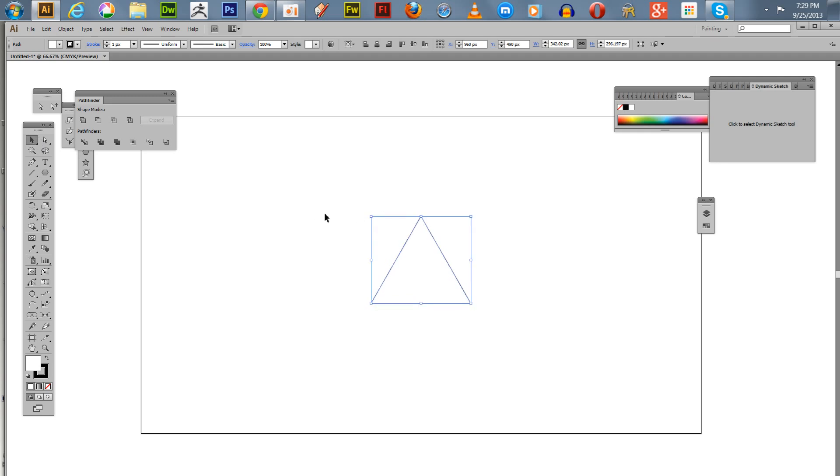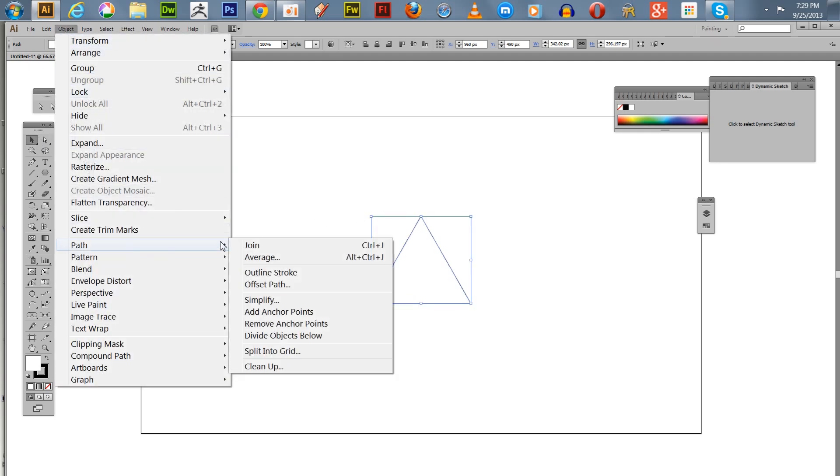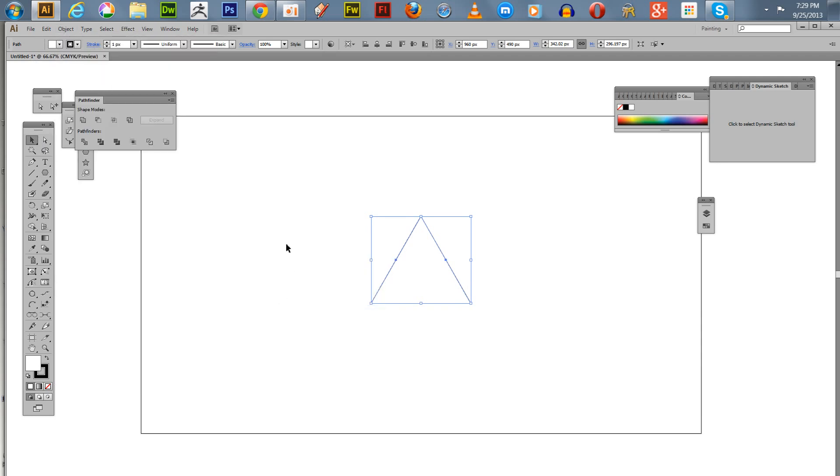What we're going to do is add some points to this. We're going to go up to Object, Path, and add anchor points. It's going to double the amount, so now we have six anchor points.